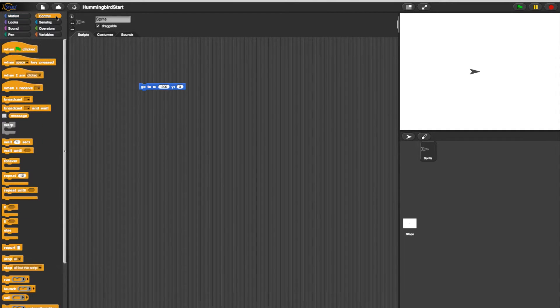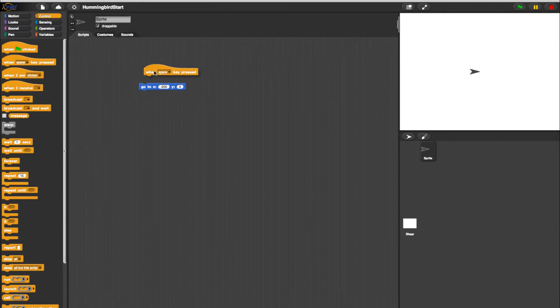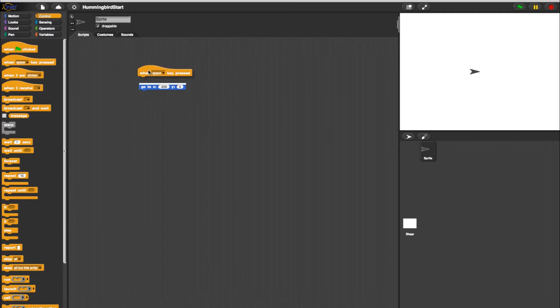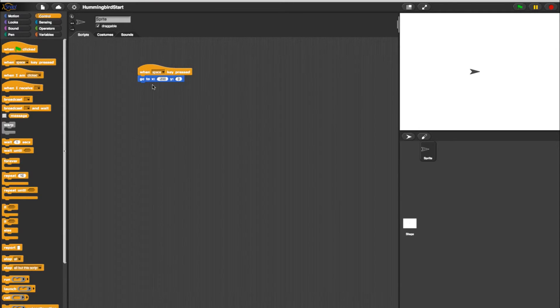Next, go into the Control tab and pull in a When a Key is Pressed block. We'll keep it set to the space bar this time around. Connect the X, Y block just below it.